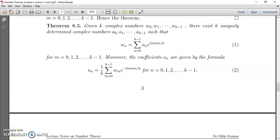Hi students, welcome to one and all. In continuation to the interpolation Lagrange's interpolation theorem, we will go to the next theorem. Theorem 8.3.